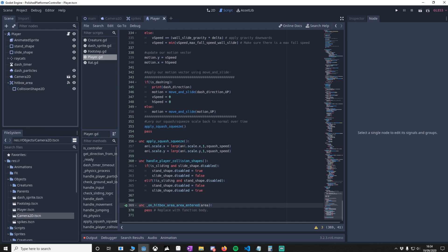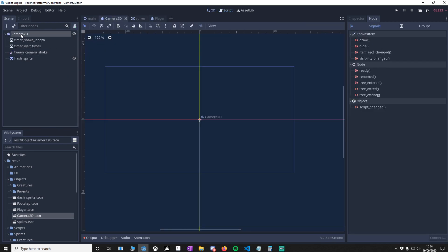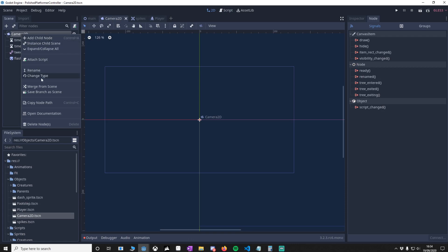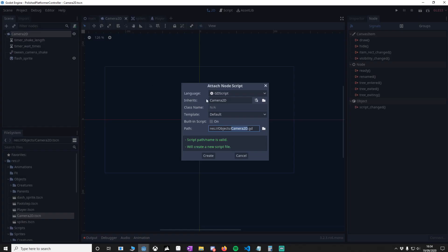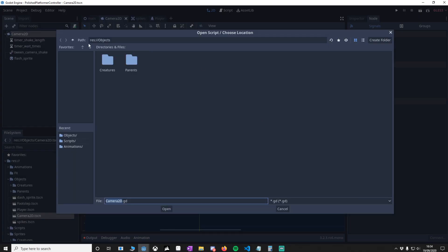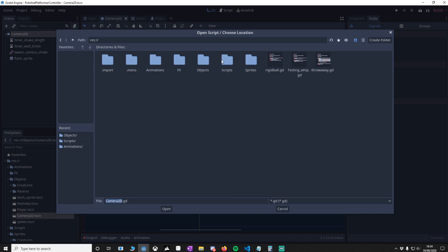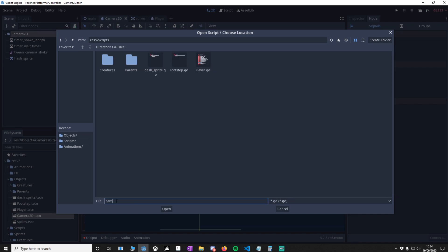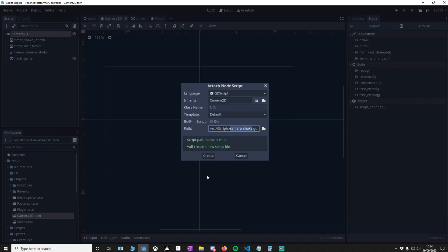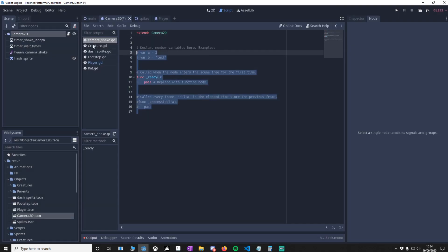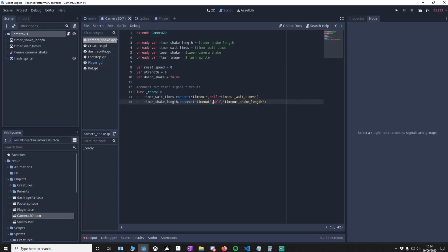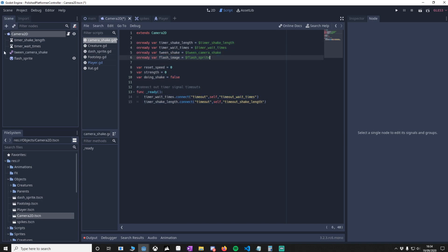Now we're going to go back to our Camera2D and add in a script. Make sure this is in your script folder. These four variables here are getting these nodes, and we're using it so we can access them in code. These variables are pass-through variables, and that'll be explained a little bit later. In our ready function, we're going to connect our timeout values of the timers in our signals.